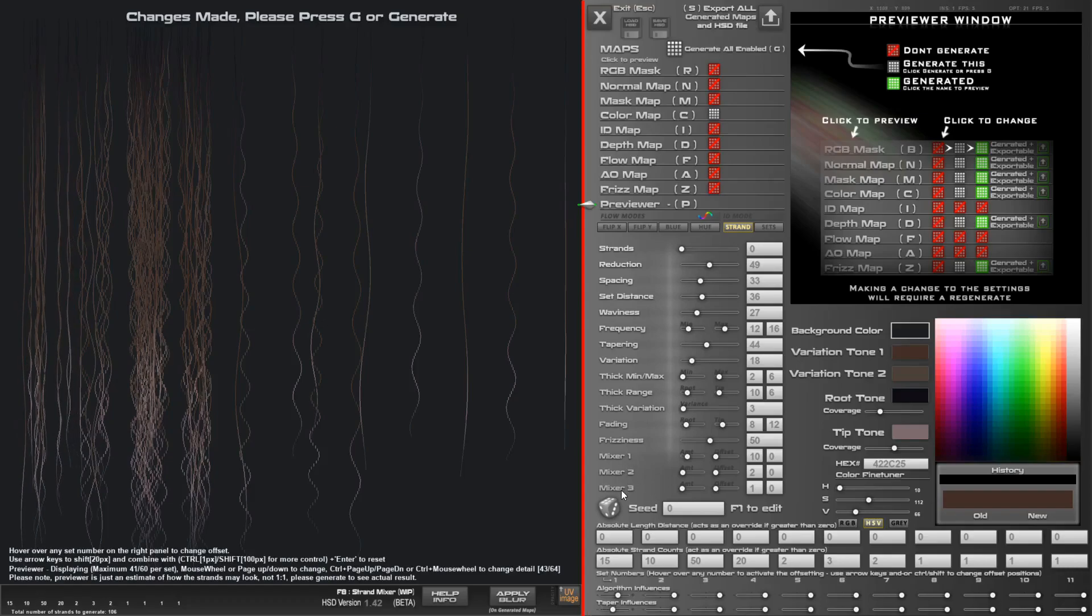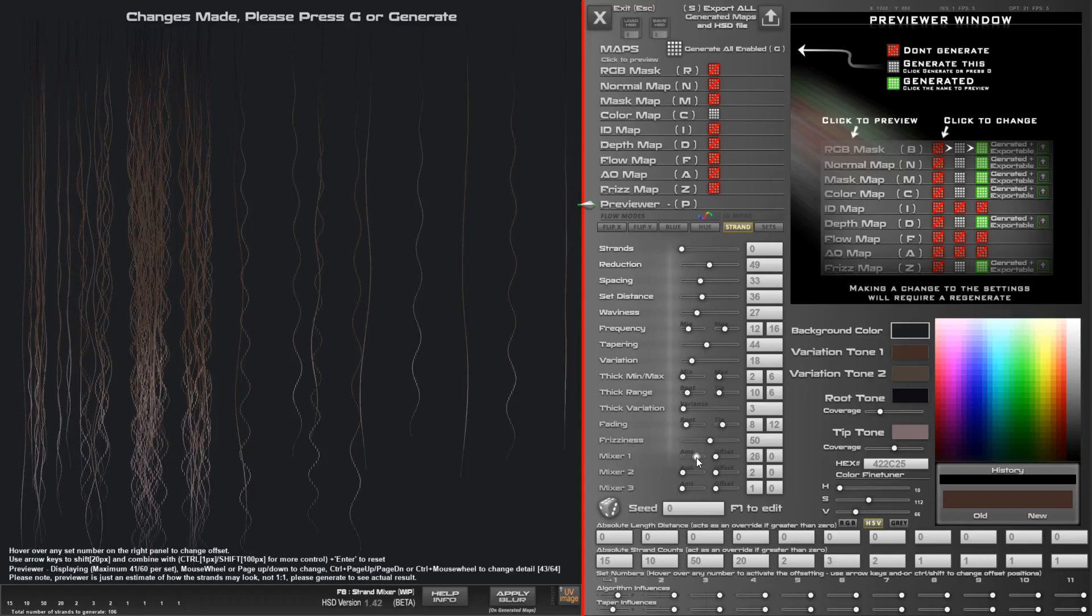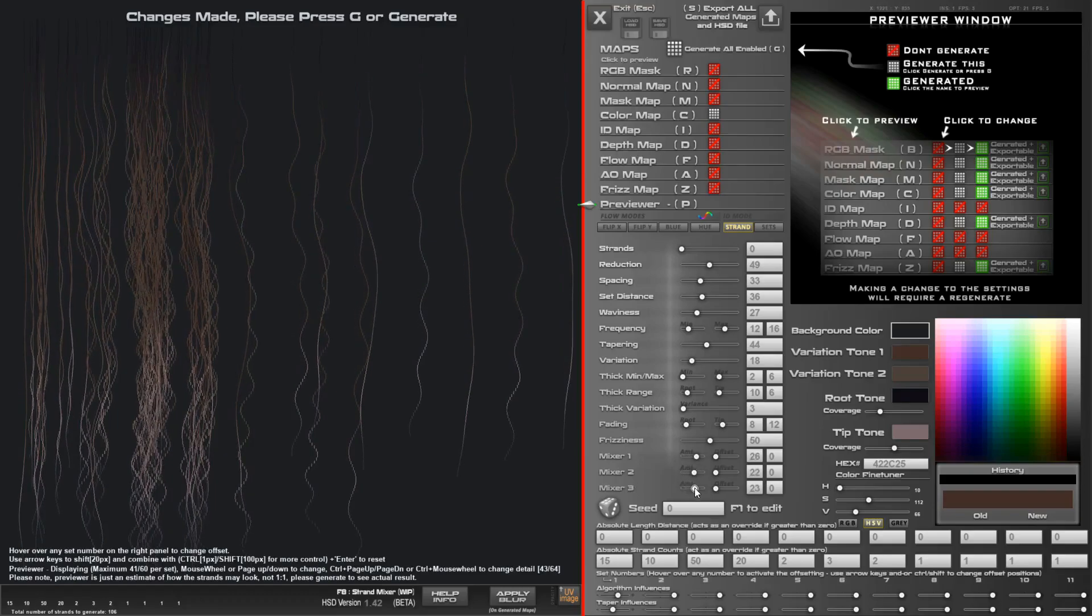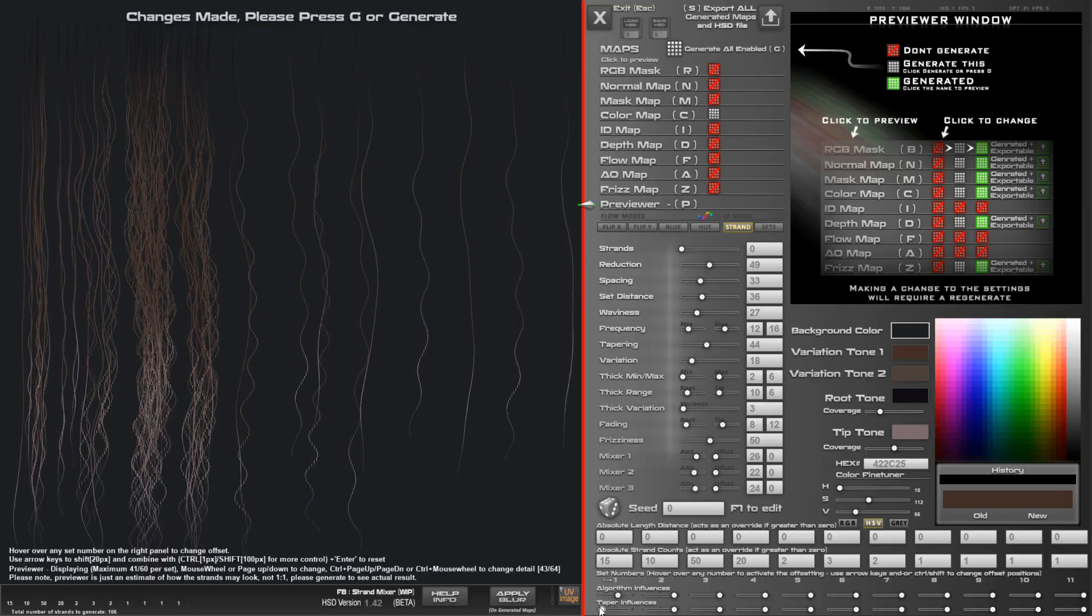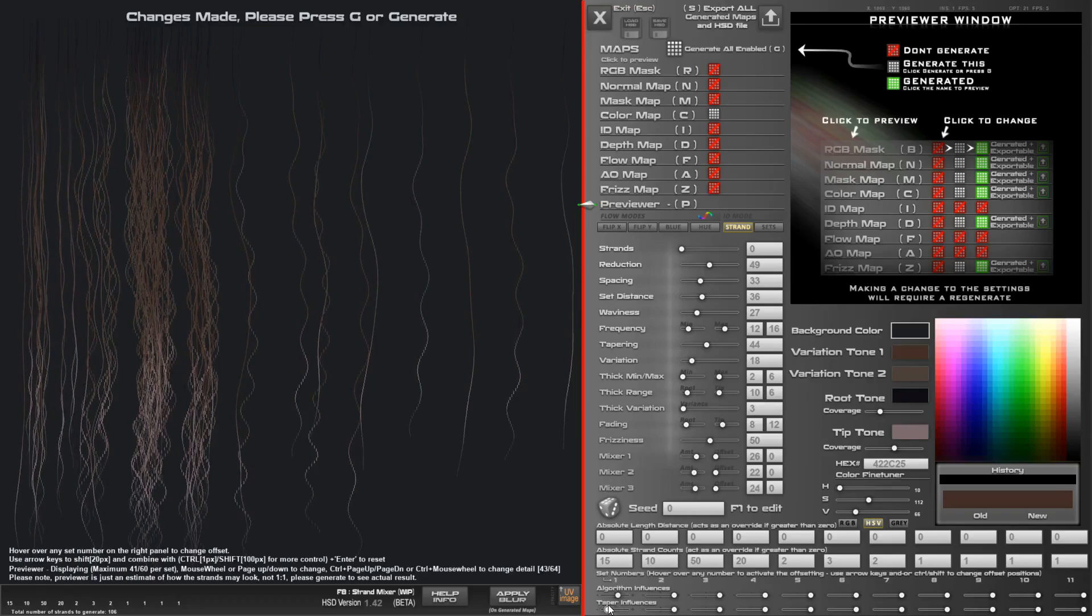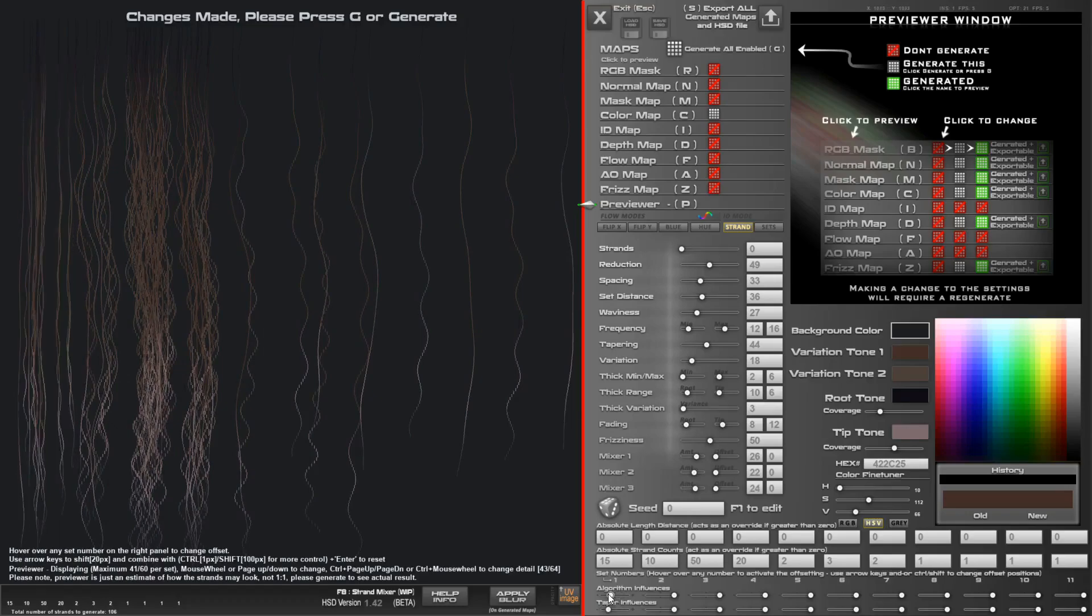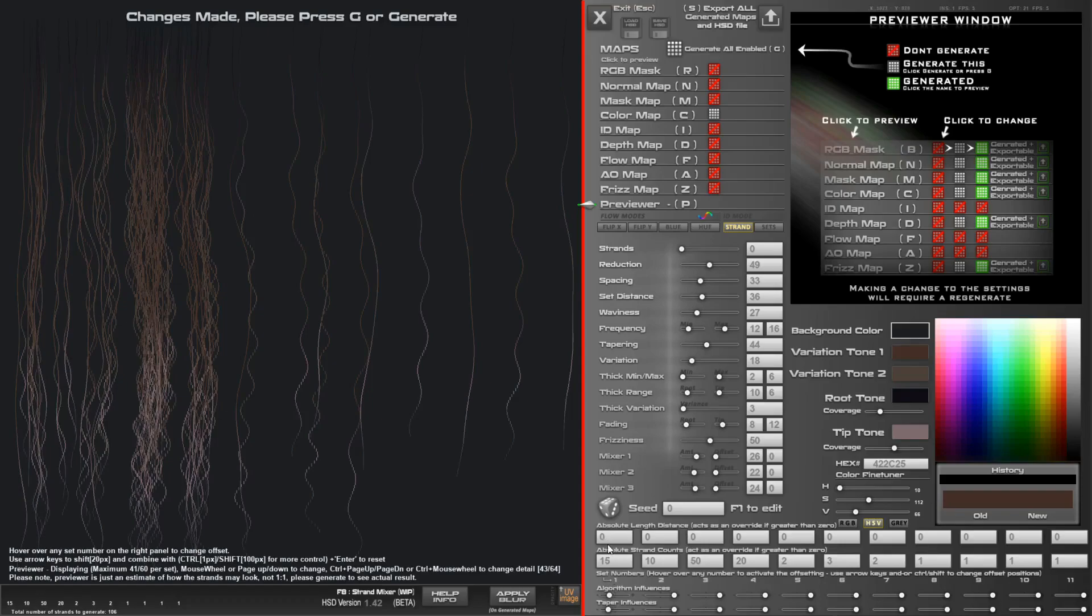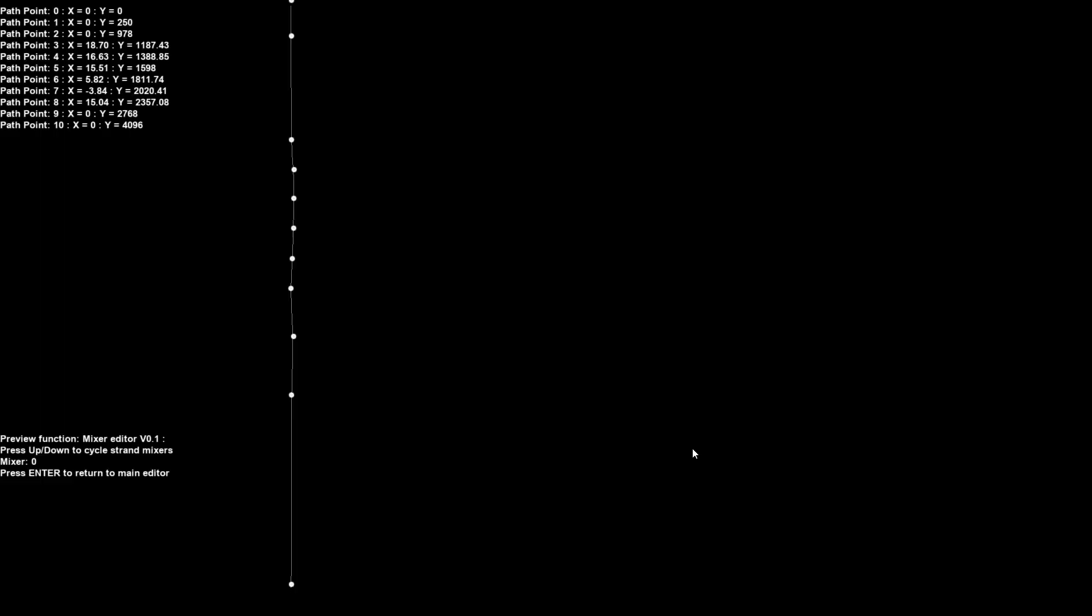There's also these three mixer values if you want to add some of these in. We can actually de-influence that as well. In a future version I want to actually bring these mixers down here so that they can affect each set individually.